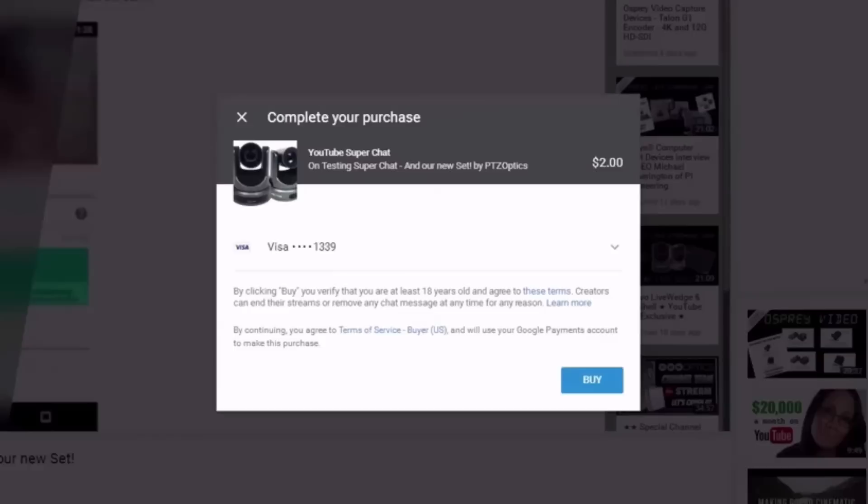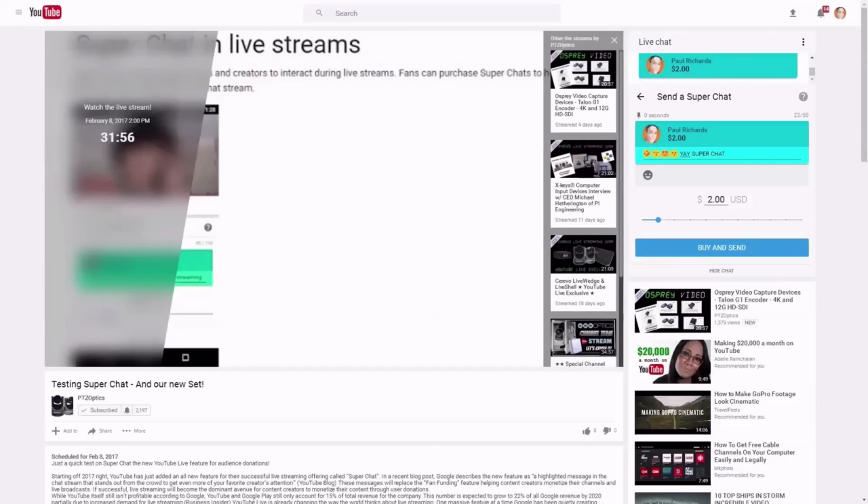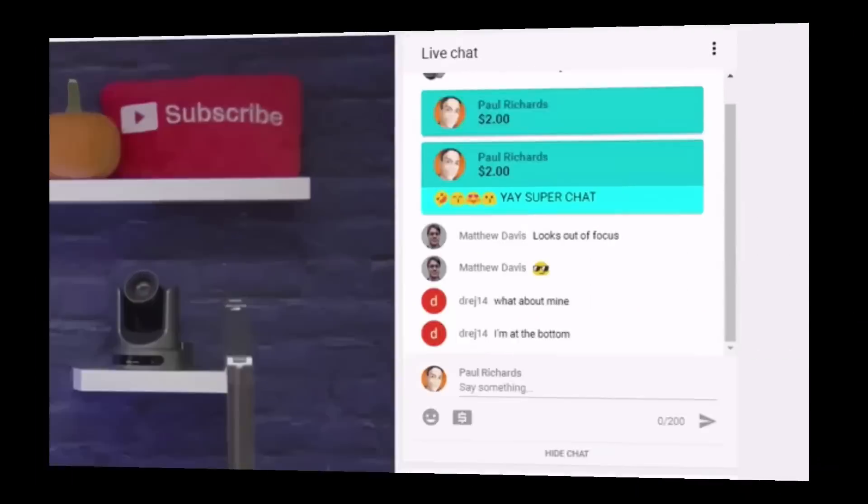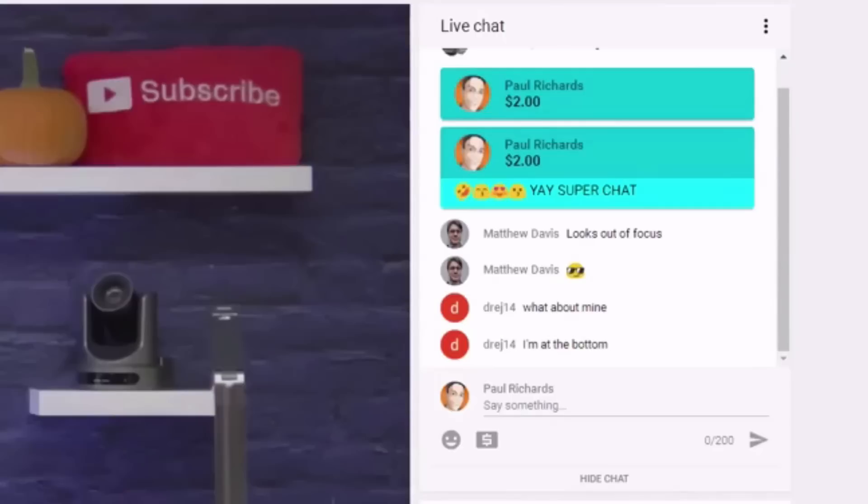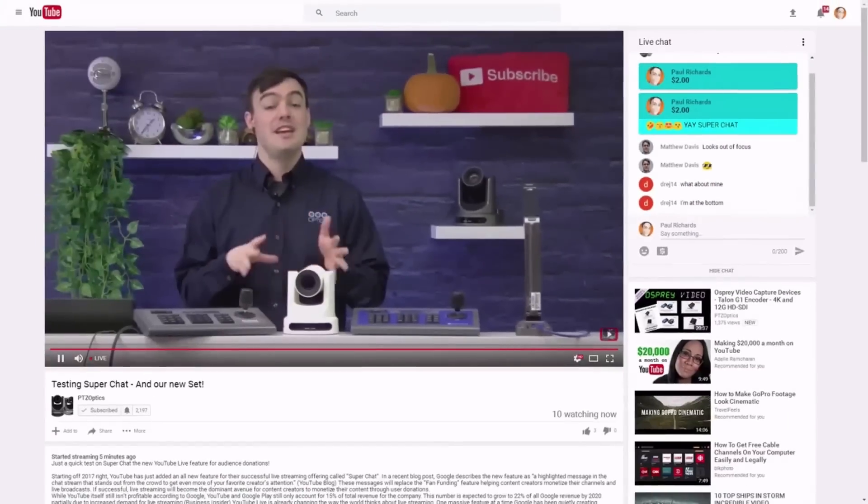As soon as you click the donate button, as long as you have a credit card on file or a PayPal on file, it's super easy, one click to pay. And then as you can see there, my chat is now pinned to the top.